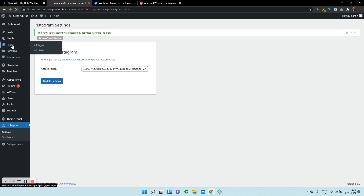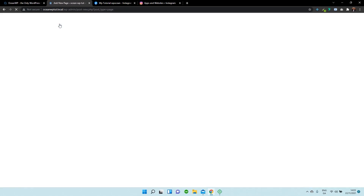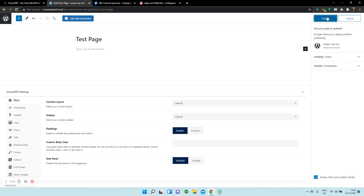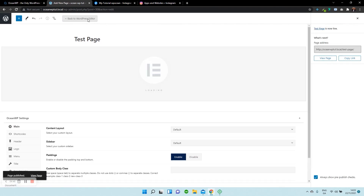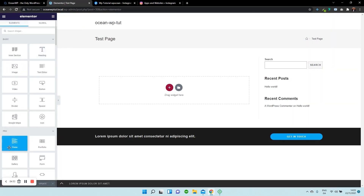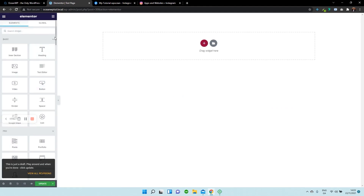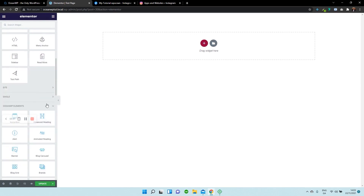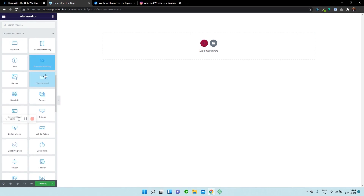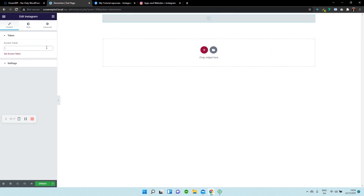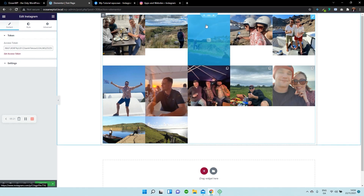And what we can do now is we can go over to our Pages section and create a new page. I'm going to call this Test Page, press Publish, and select Edit with Elementor. I'm going to start with a blank canvas, go over to the Widget section, scroll all the way down to our OceanWP Elements, and search for Instagram Display. Drag and drop it in, copy and paste your Instagram token again, and just like that we now have an Instagram display gallery within our WordPress site.